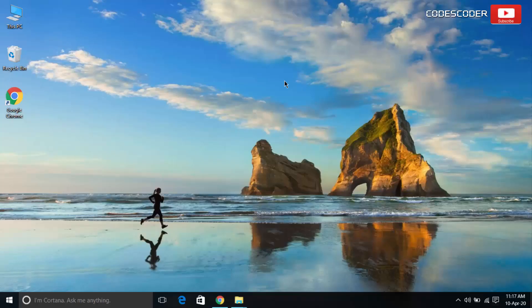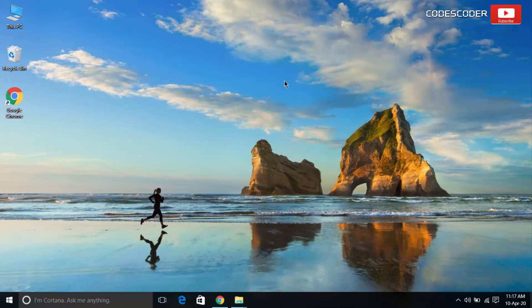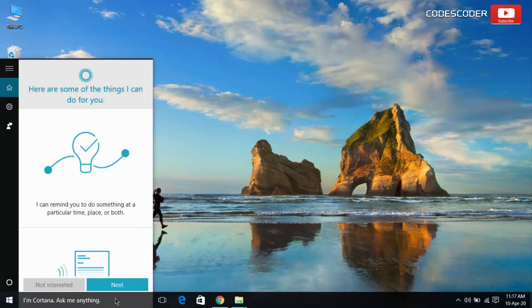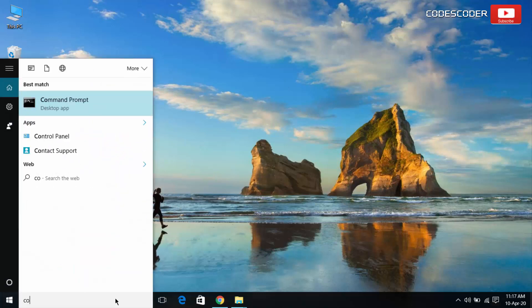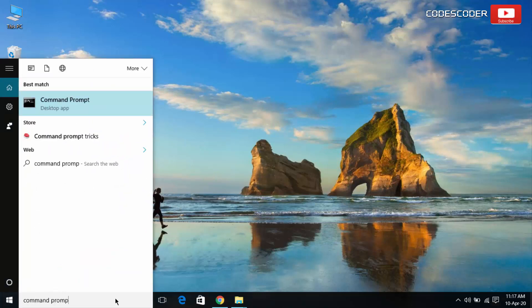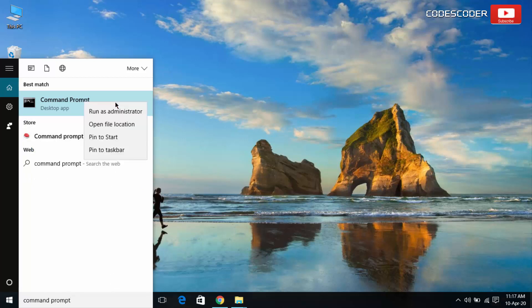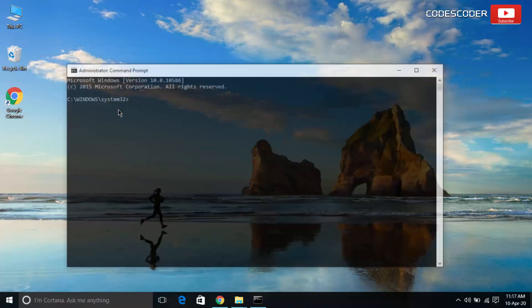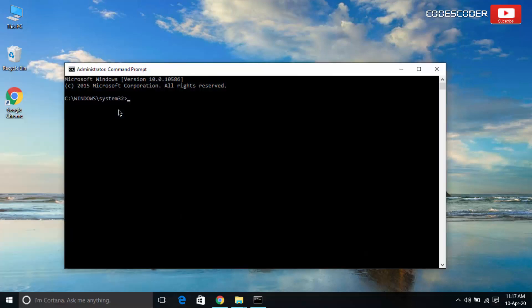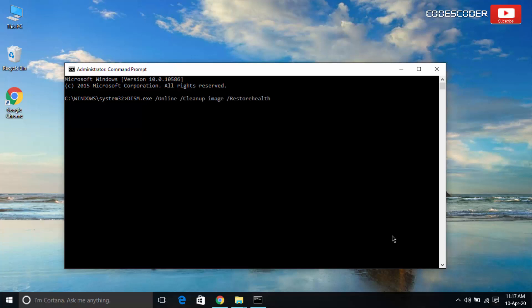In order to fix the corrupted operating system files, run the Deployment Image Servicing and Management tool. Type Command Prompt in the search bar. Right click on Command Prompt. Select Run as Administrator. Now type the following commands inside Command Prompt. Press Enter.